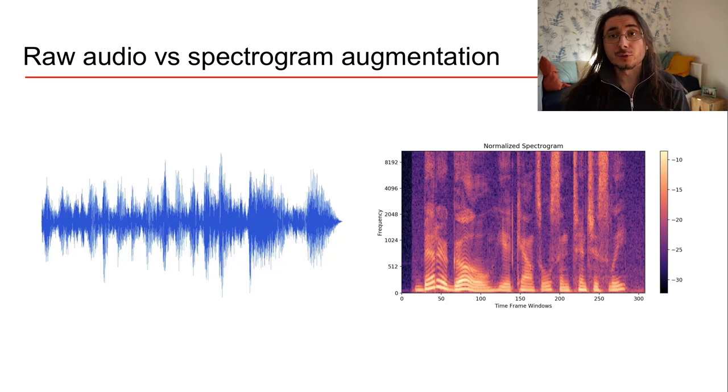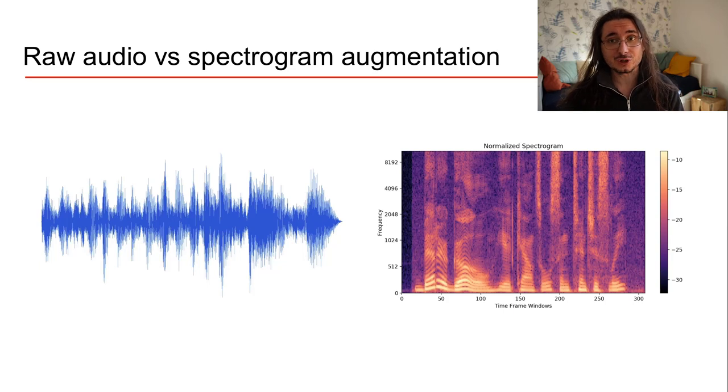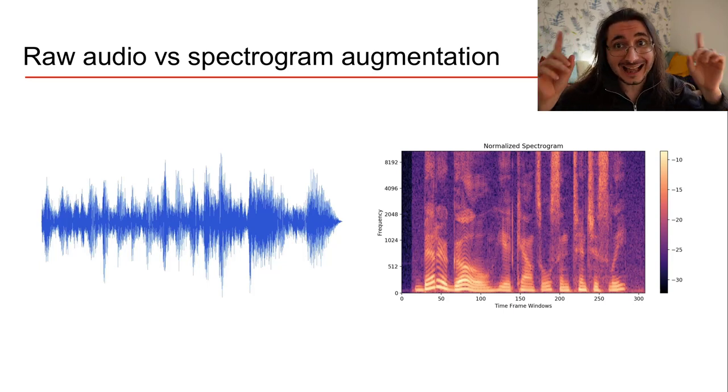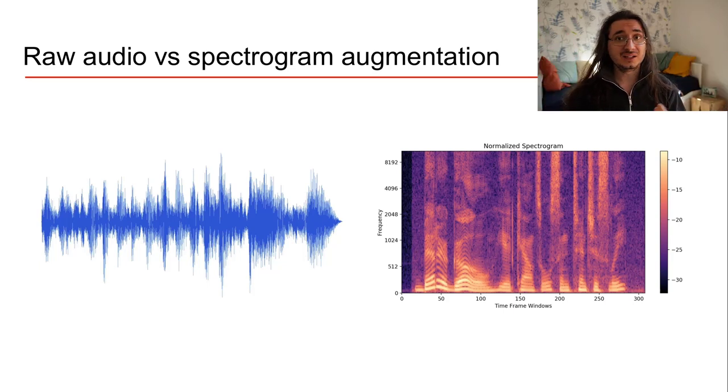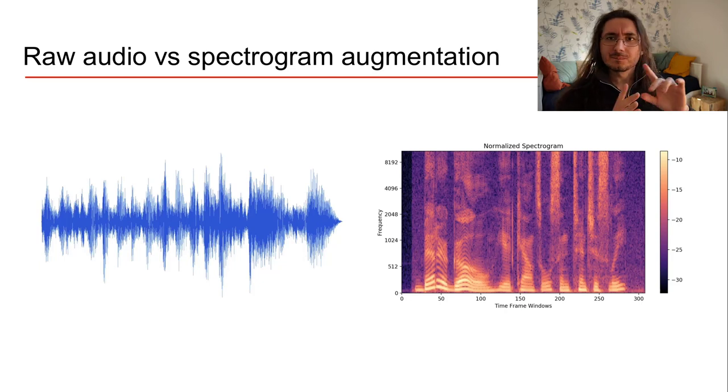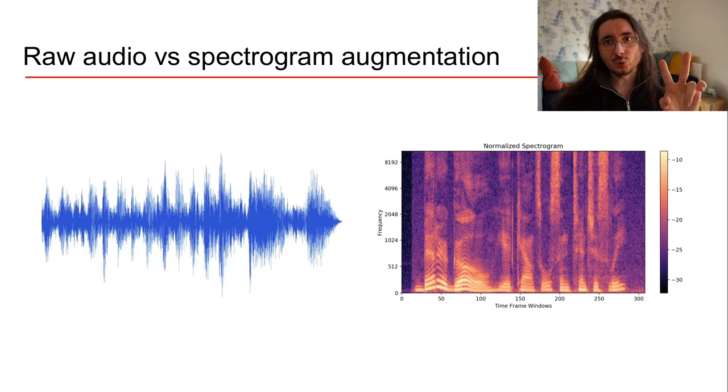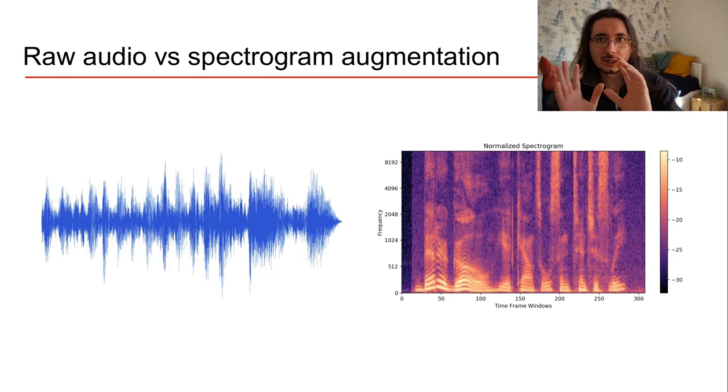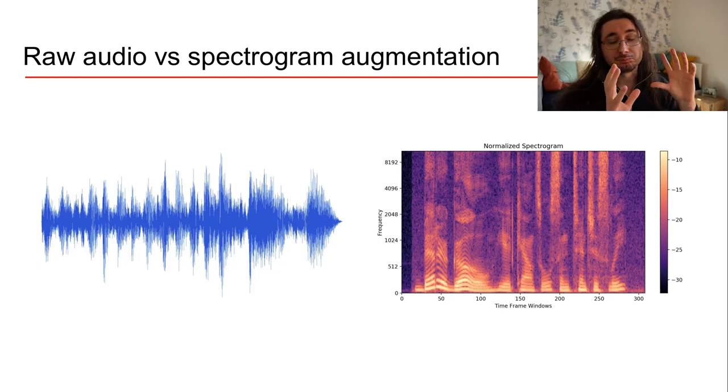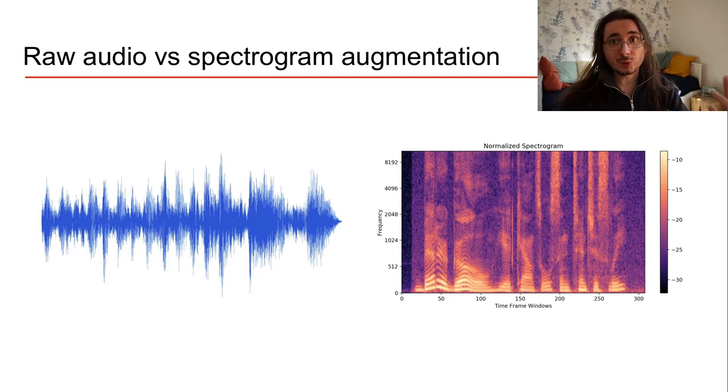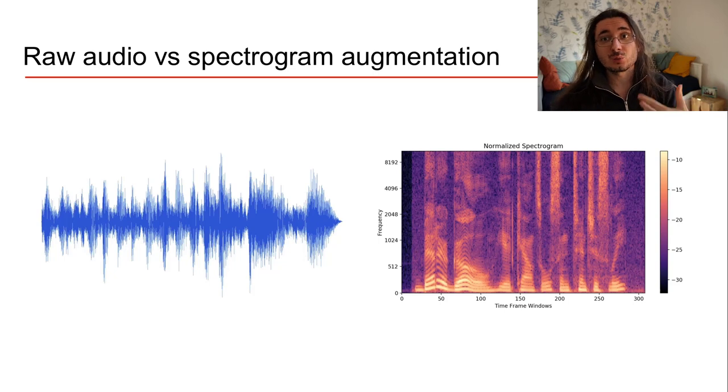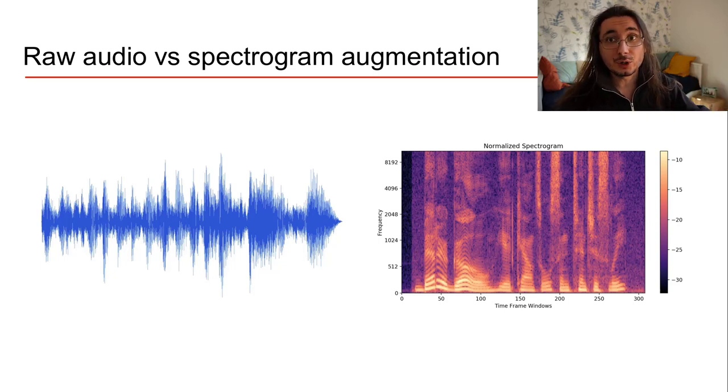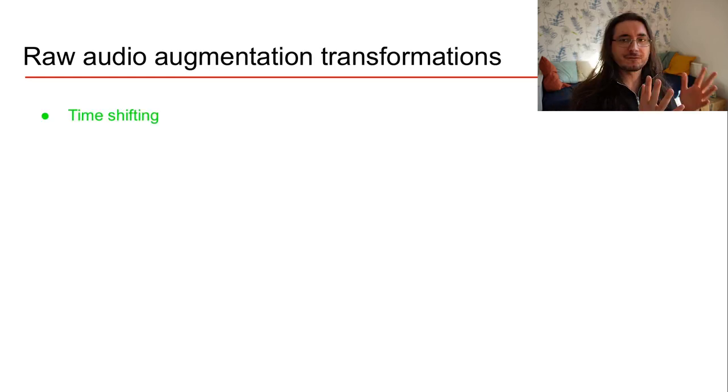Now if you're not familiar with spectrograms, I highly suggest you go check out this video that introduces that in a very simple manner. Okay, so we have two types of audio augmentation techniques. Some of them are good to be used with raw audio, others with spectrograms. So let's start with the augmentation techniques with raw audio or with waveforms.